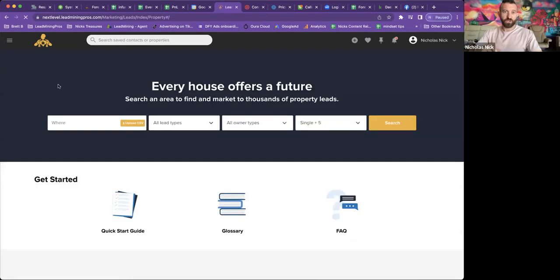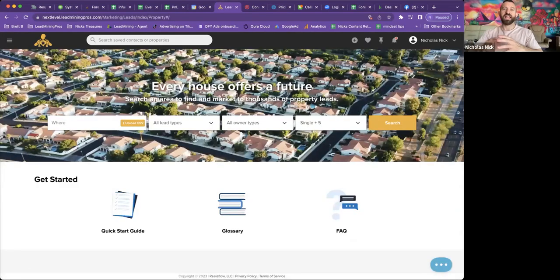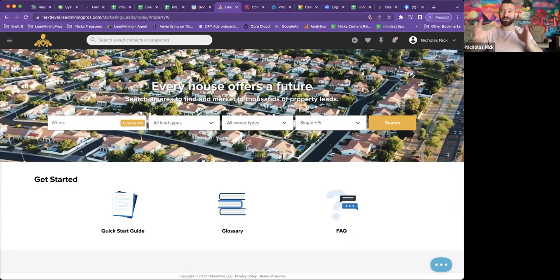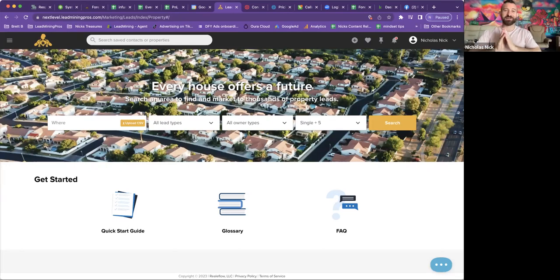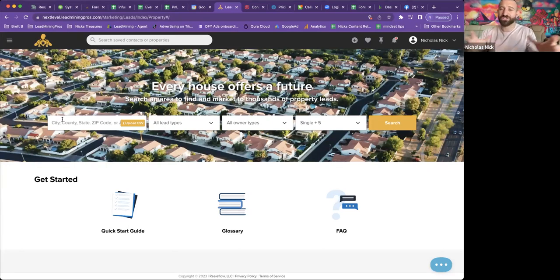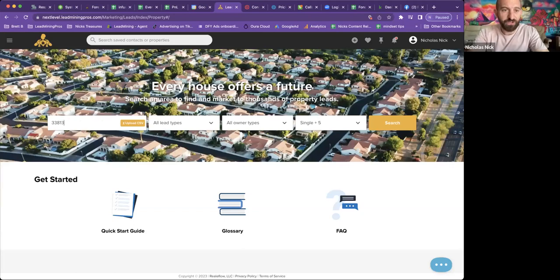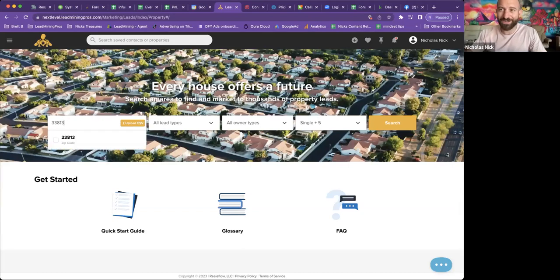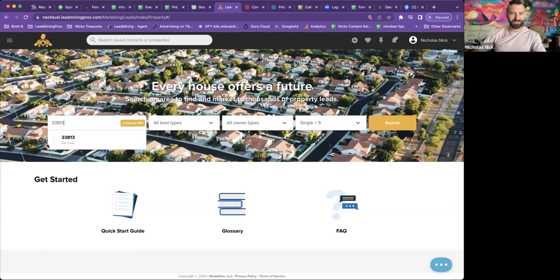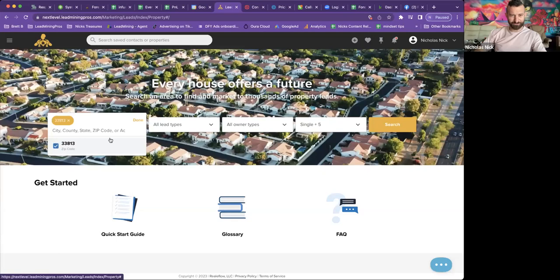All this is built in if that's how we want to use it. But we're going to focus today on property leads. All right, so we're going to go in here. And we can literally pick any market in America right now. And I just love that. So let's go ahead and do my hometown. 33813. This is in Lakeland, Florida.